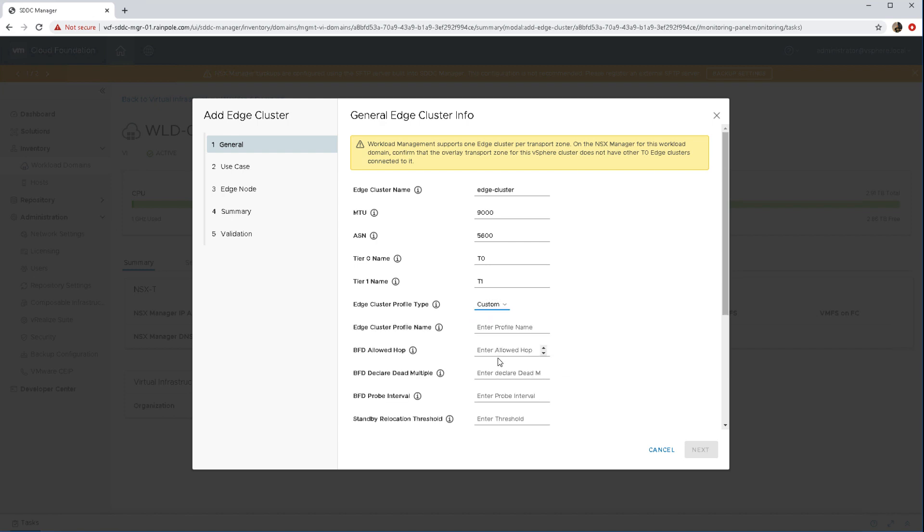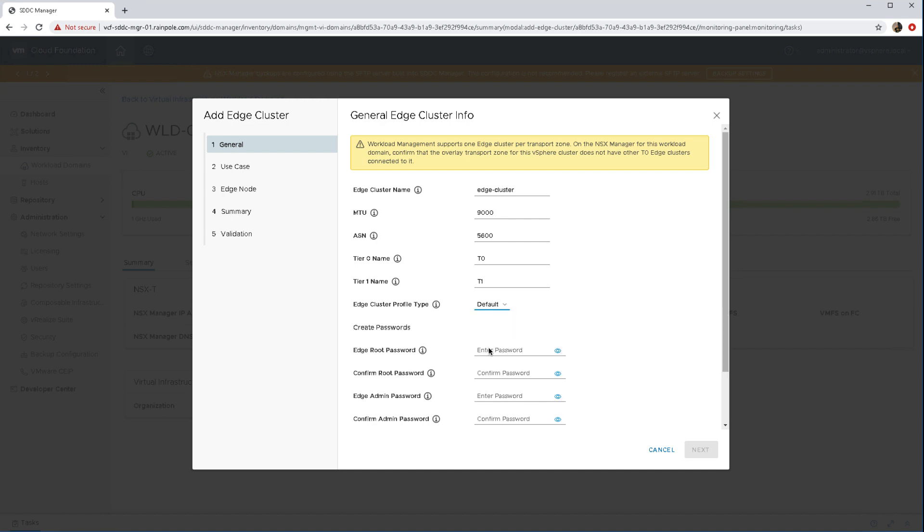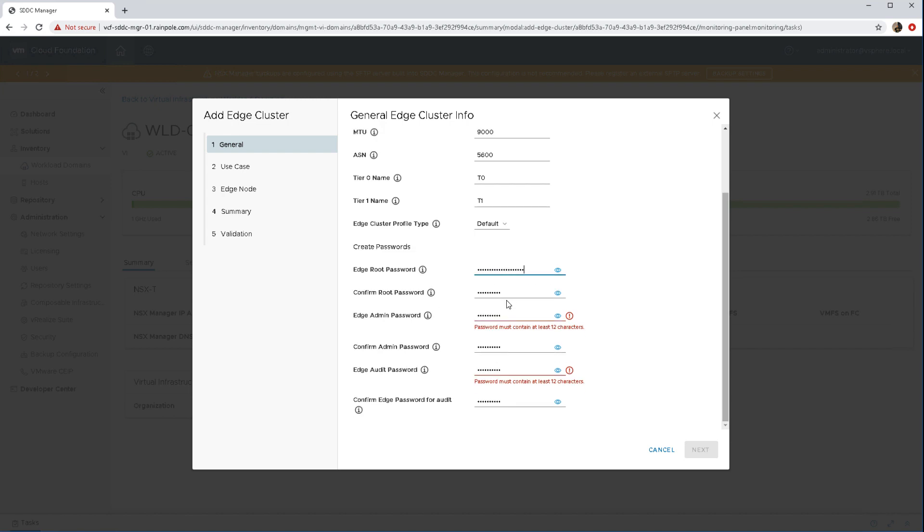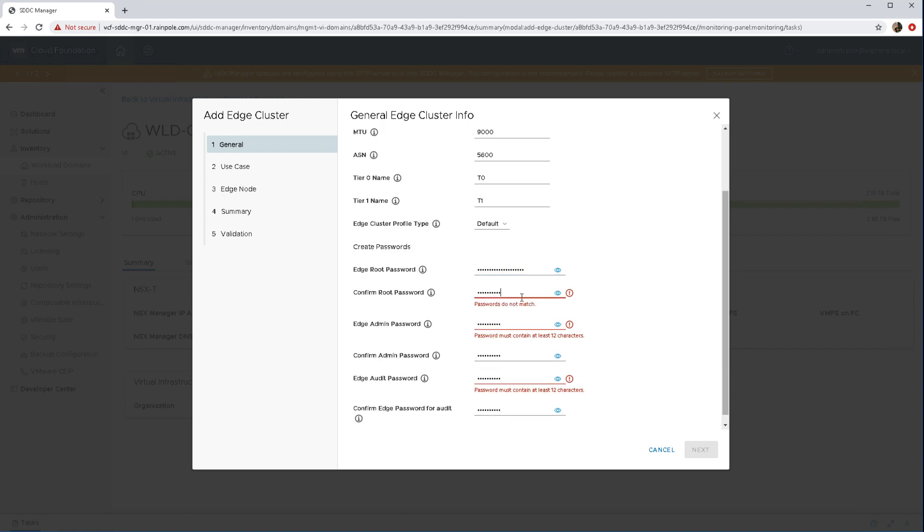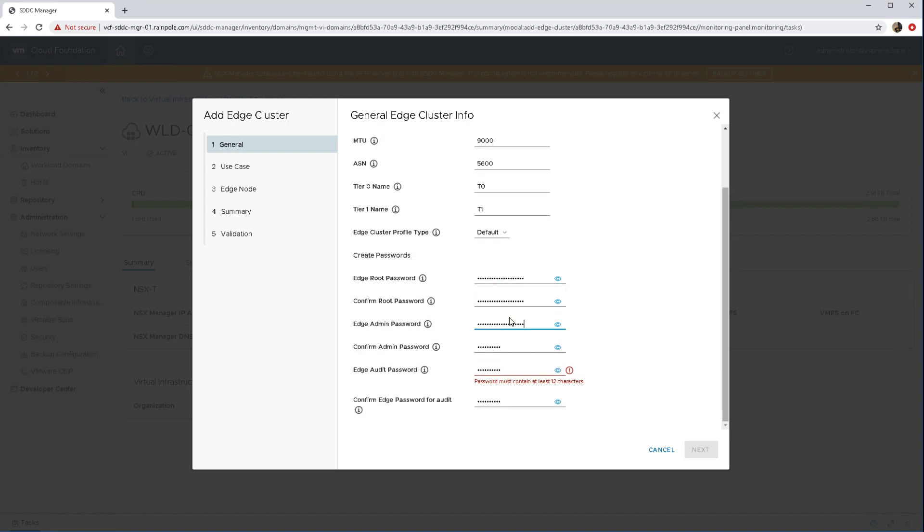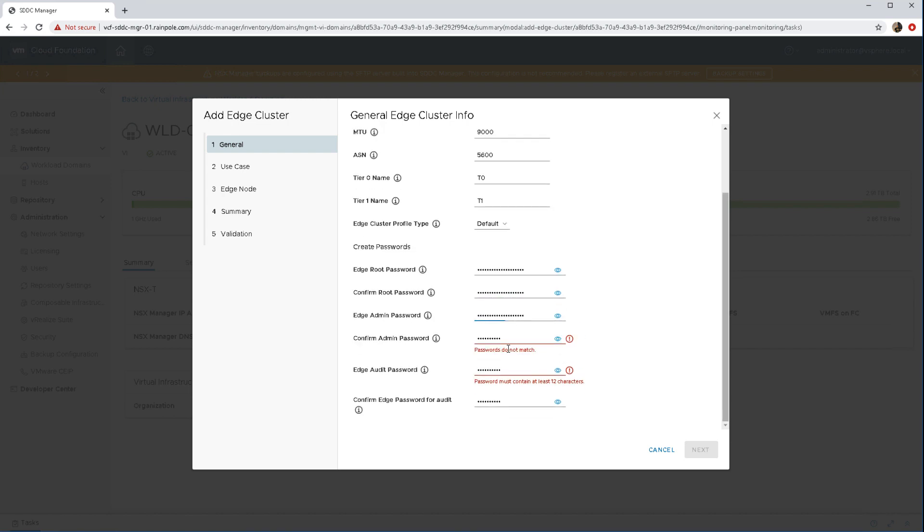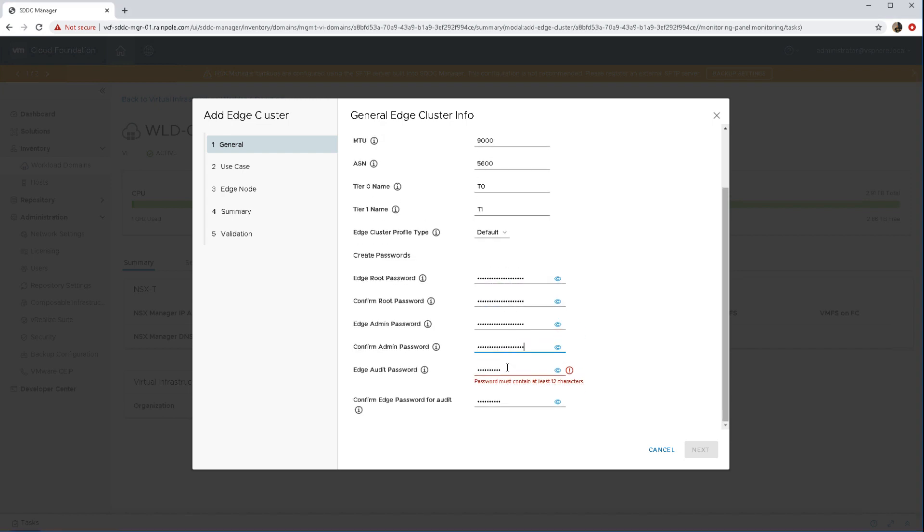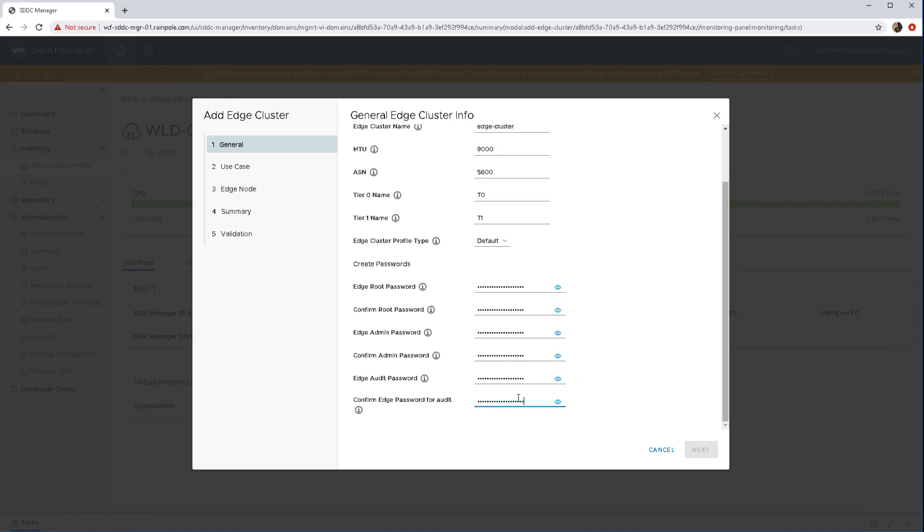Now I typically go with the default but you could also select the custom and you can see different values that you can fill in there. Then get to the password for all of the different objects that you're going to create. There is a requirement of having at least 12 characters in the password name and that's just to highlight that for you there.